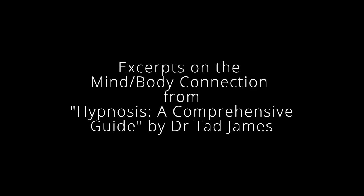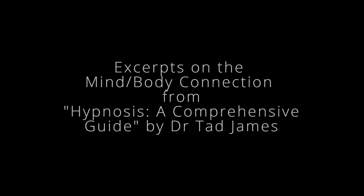So I'm going to read a small excerpt from one of my texts. This is from Dr. Tad James, and it's Hypnosis: the Comprehensive Guide to Producing Deep Trance Phenomena. It begins with the introduction to the mind-body connection, and this is part of the reason why I love it so much.